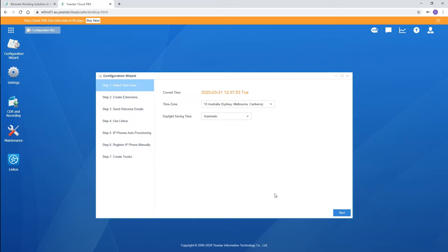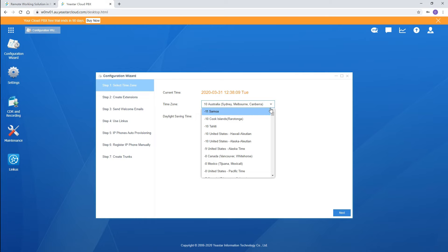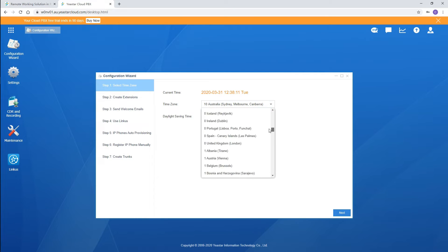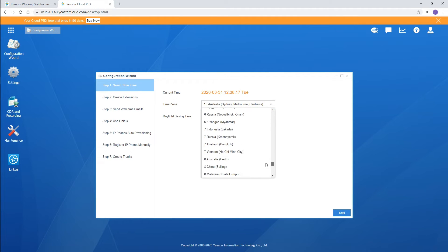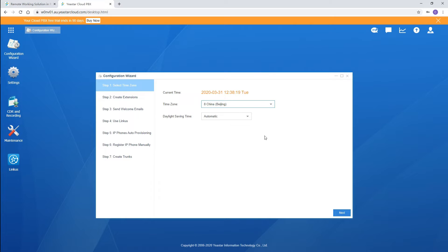First, set the time according to your local time. Now we could select the time zone for our location in this drop-down list and choose whether to enable daylight saving time here. Click on Next.